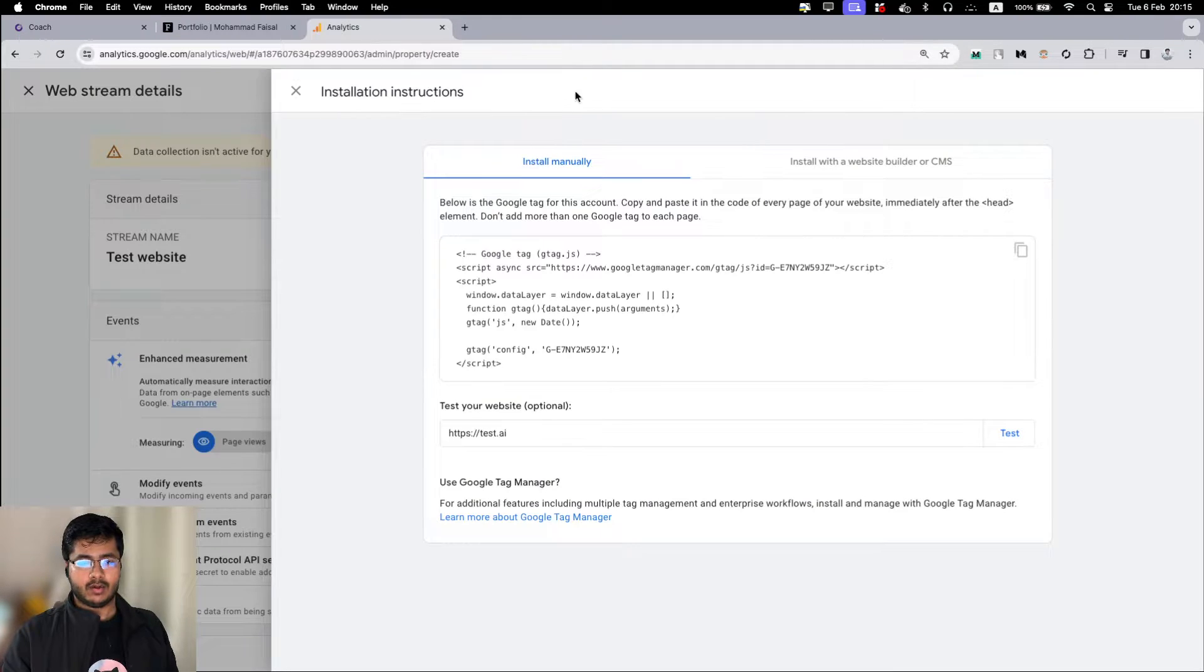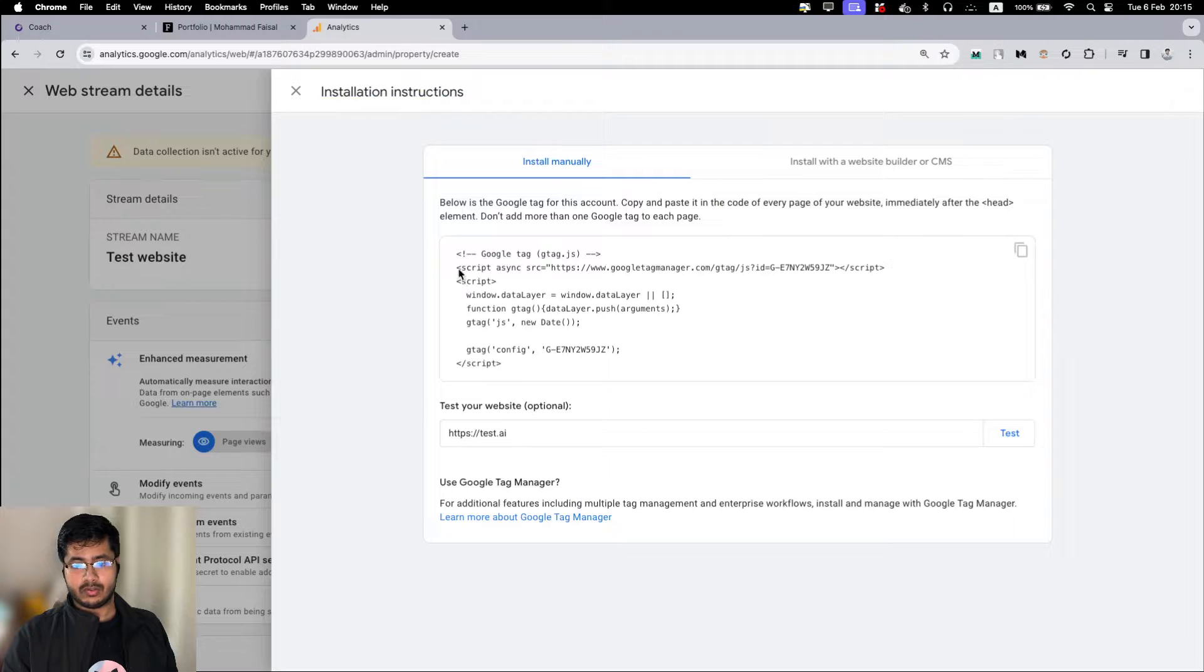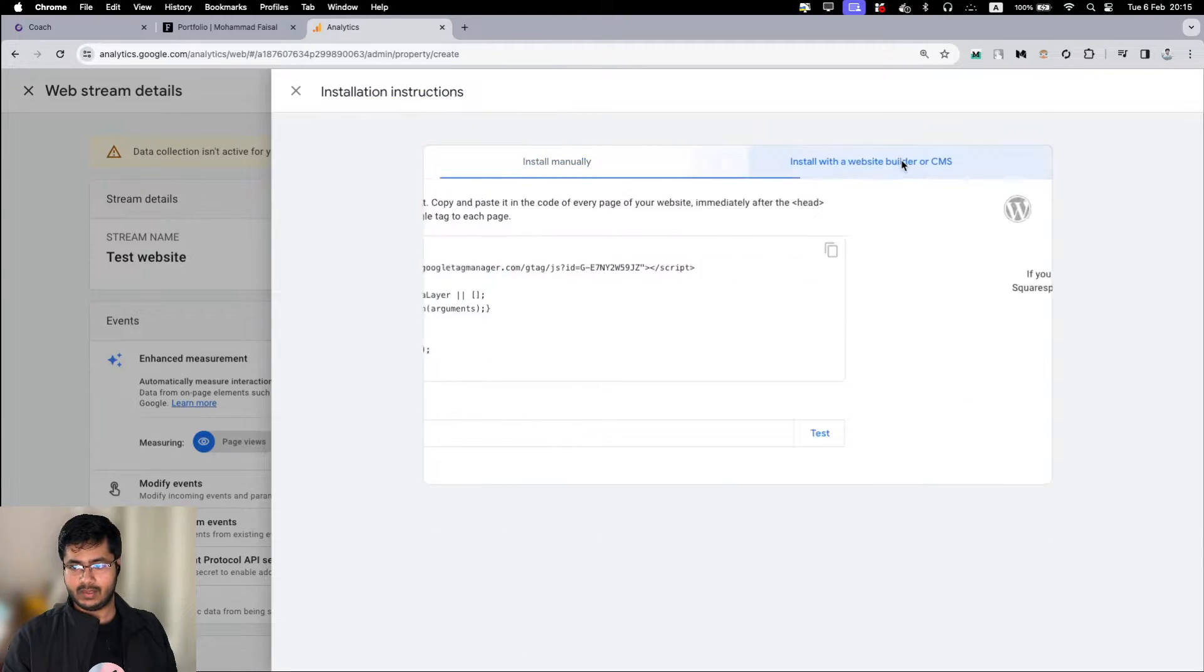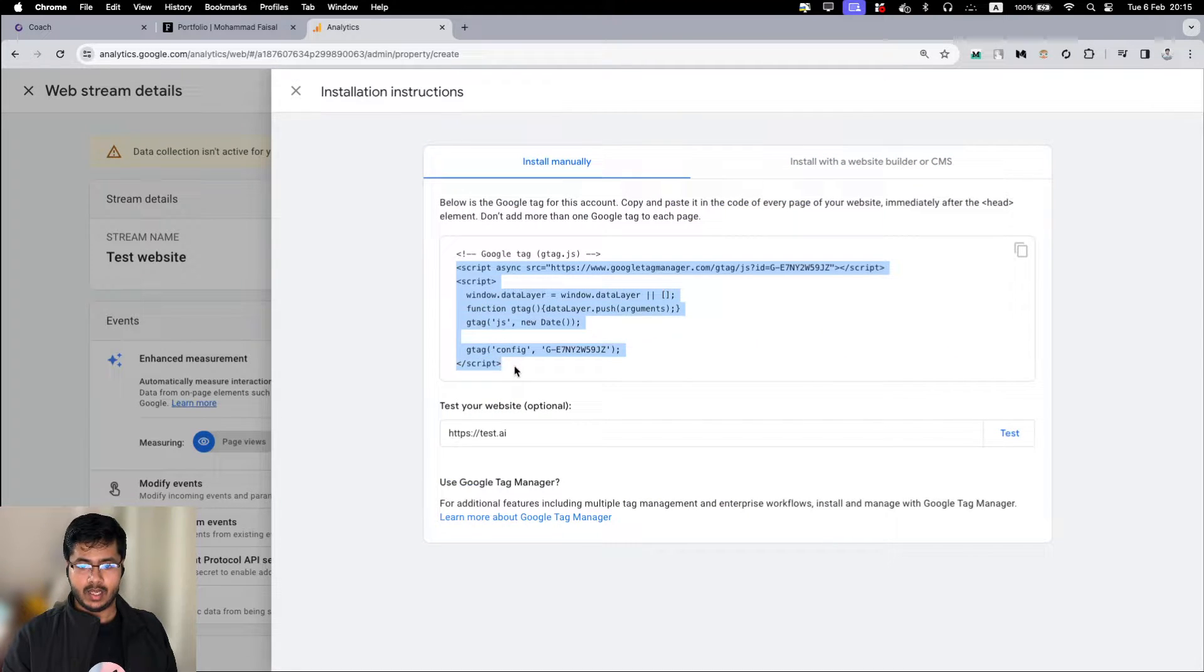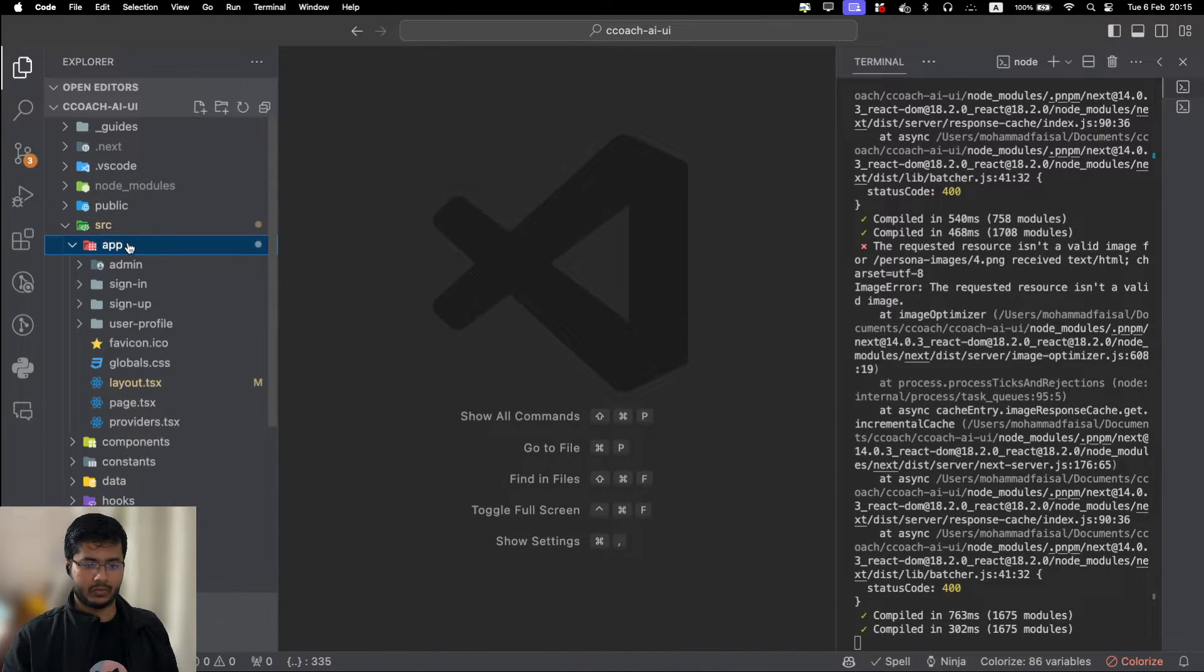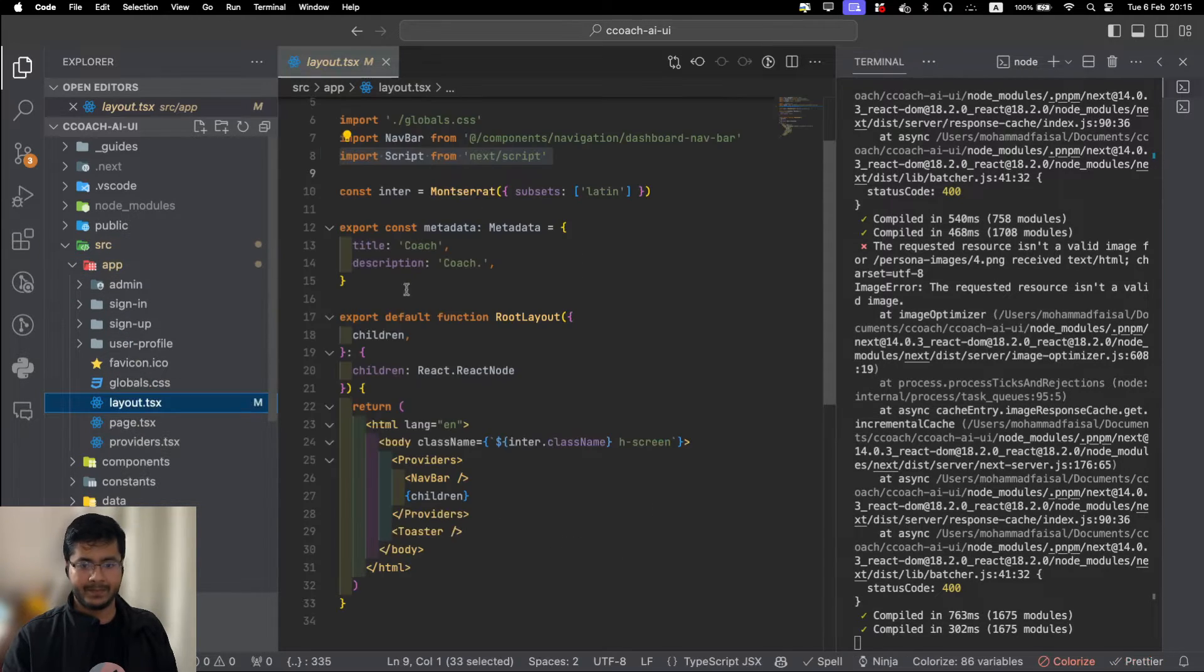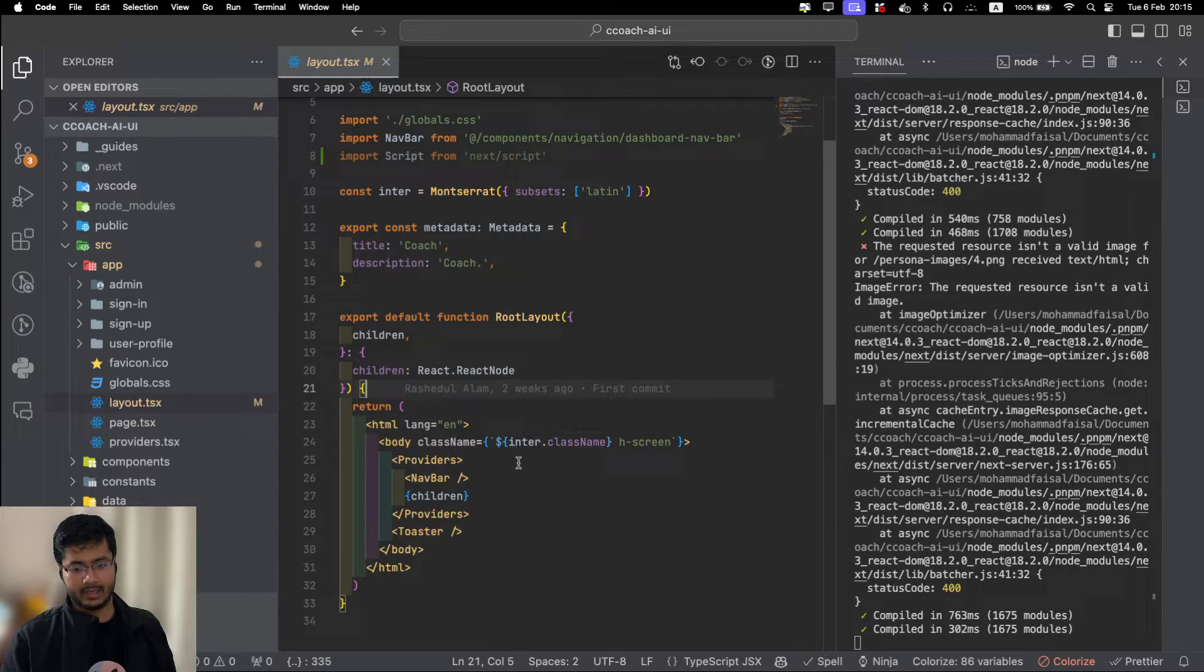Let's see what we can do in our analytics page. It is giving us the installation instructions. We want to install it manually. If you're using something else, for example you have CMS and direct integrations, but we are using Next.js, we will install it manually. You copy this code, you go to your editor. Inside your Next.js project, find out the root level layout.